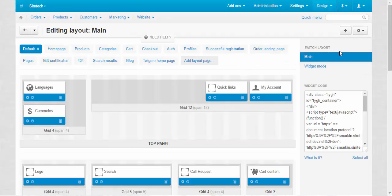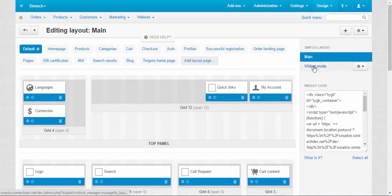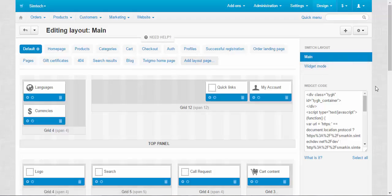At the right you can find different layout modes, main mode, widget mode and so on.